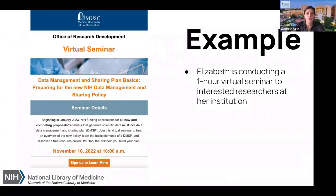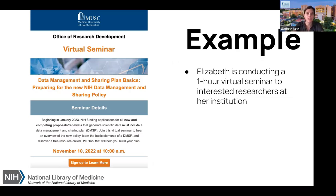Here's a screenshot of the seminar we are going to run next month. It was great because the Office of Research Development took care of registration, and marketing made a template that I could fill in with the content. To me, that's a great example of collaborating — we're bringing both of our resources together, and it really just fell into place.